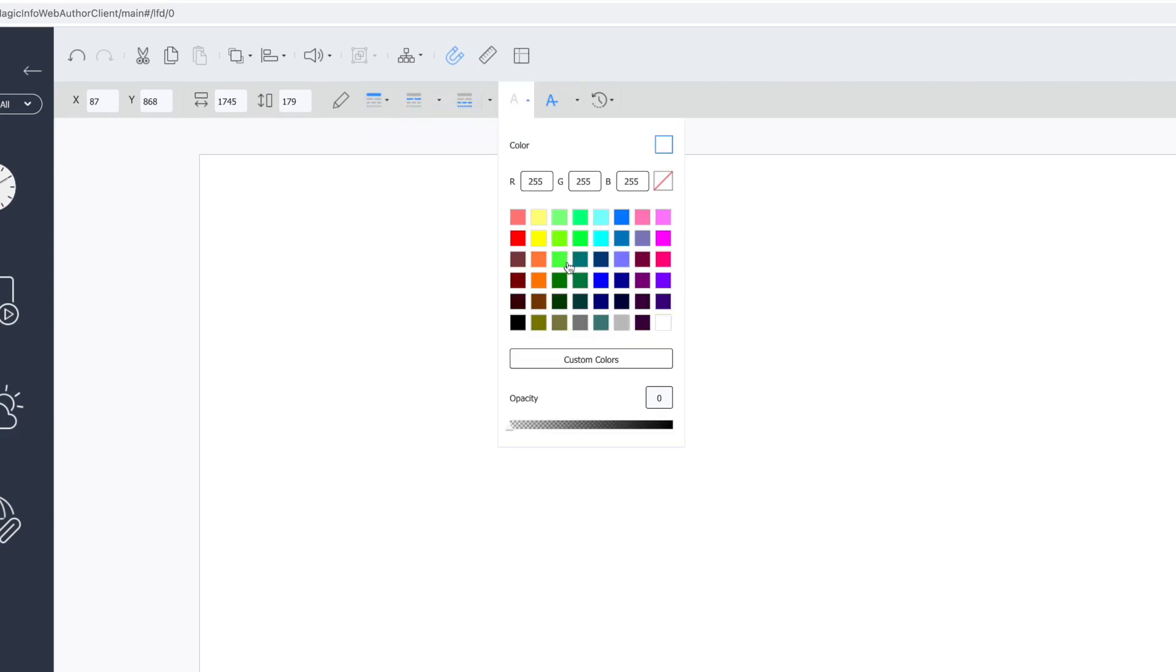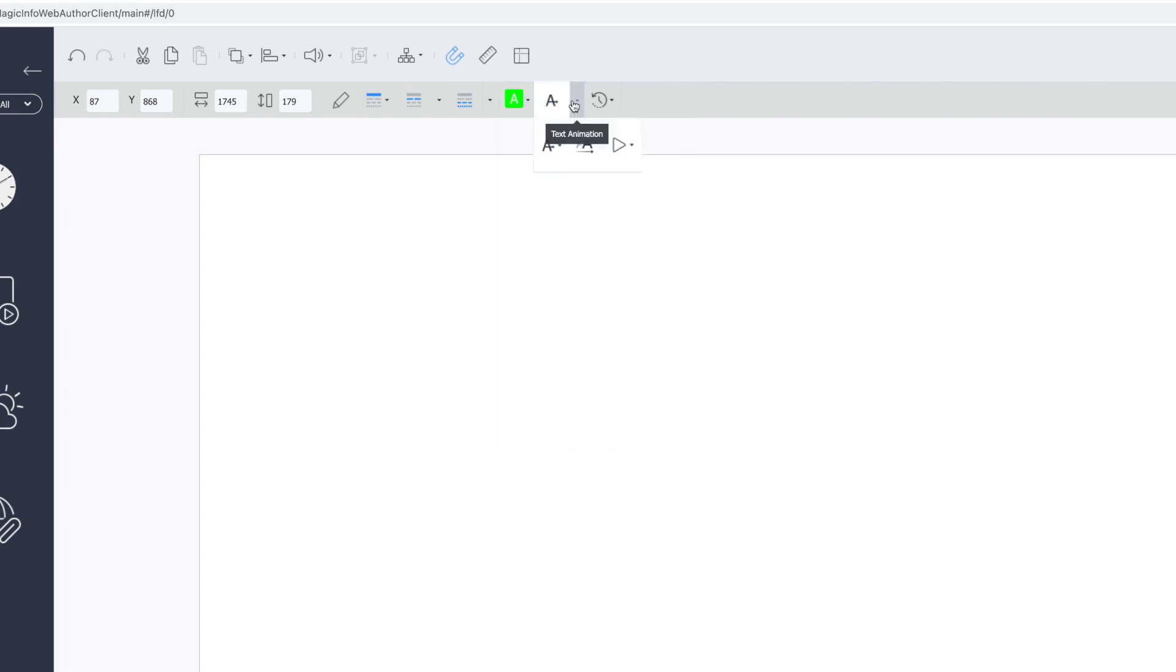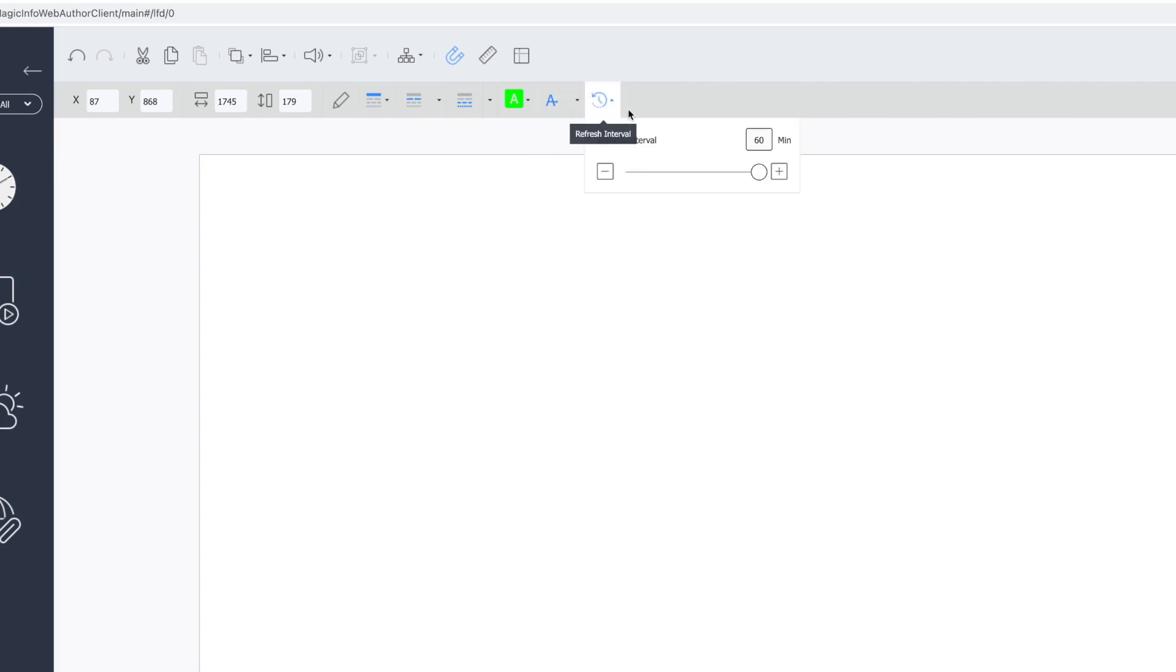The fill option will allow you to change the color and opacity of the text box. You can also animate the text and change the direction using the text animation option. Finally, you can change how often the RSS refreshes using the refresh interval option.